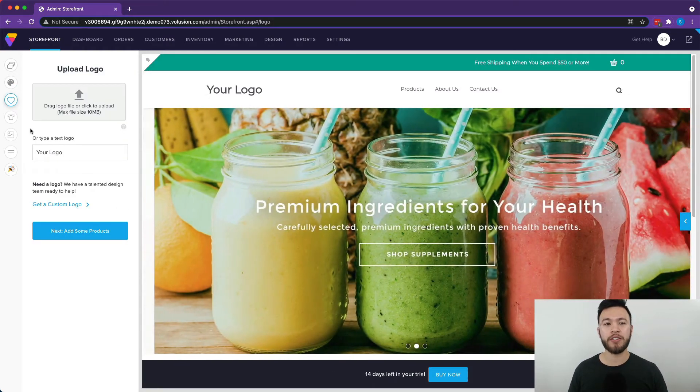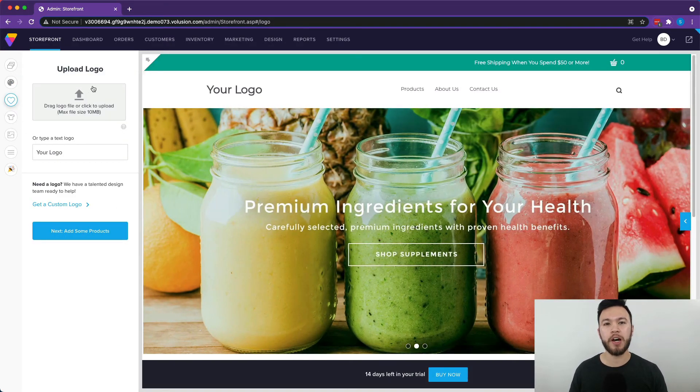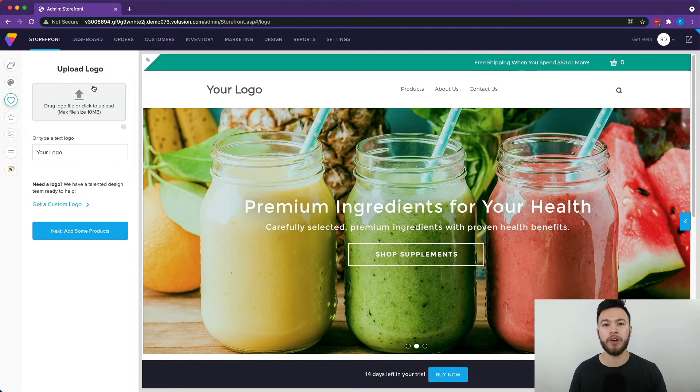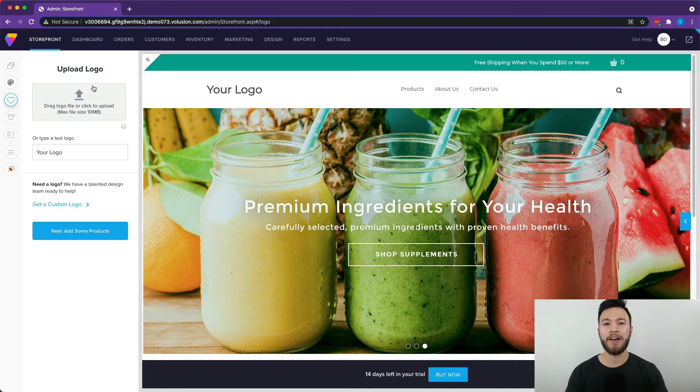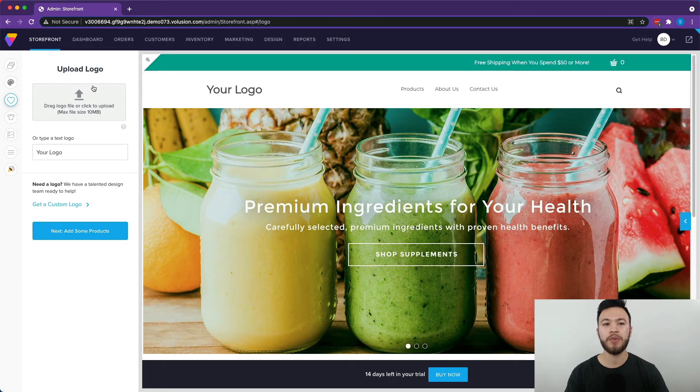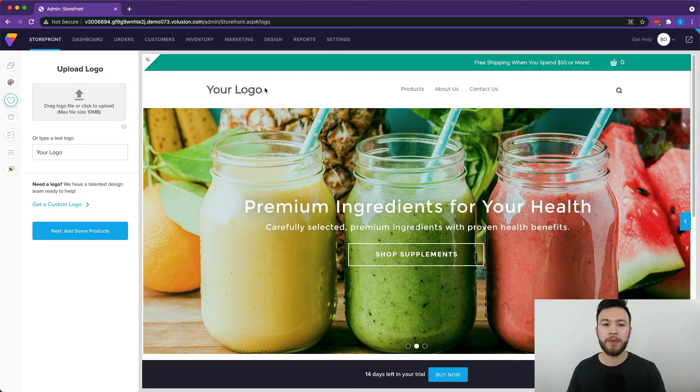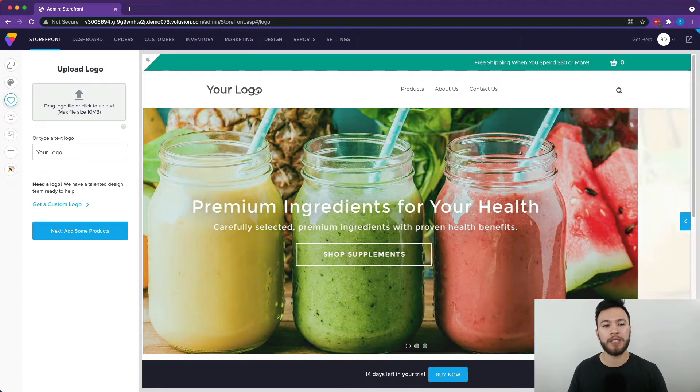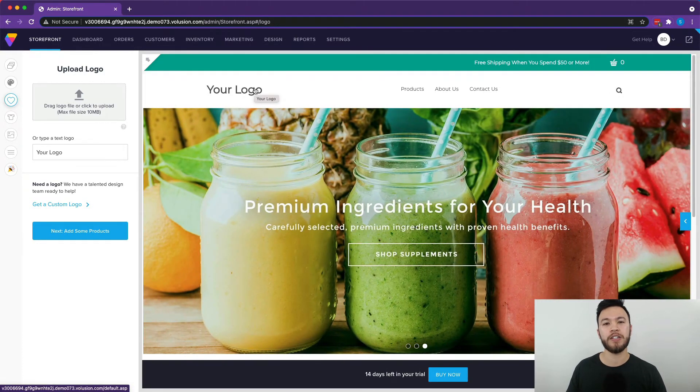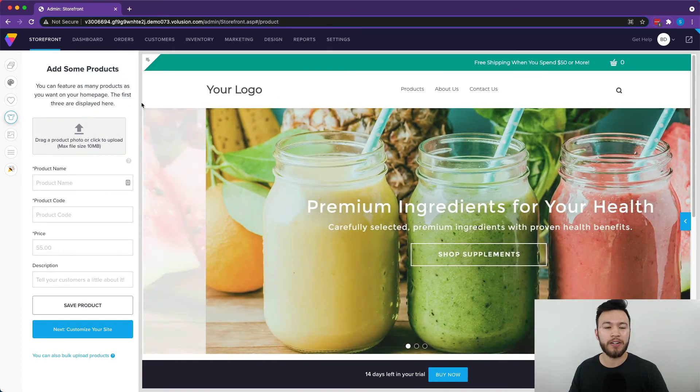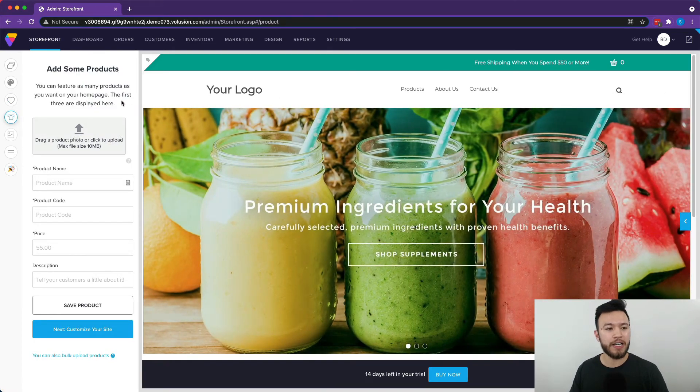Next you're going to be at the screen where you can upload your logo. So if you have your brand already and you have your company logo, you can add it on right here so it'll show up right in this corner where people visiting the website can hit to go to the homepage.